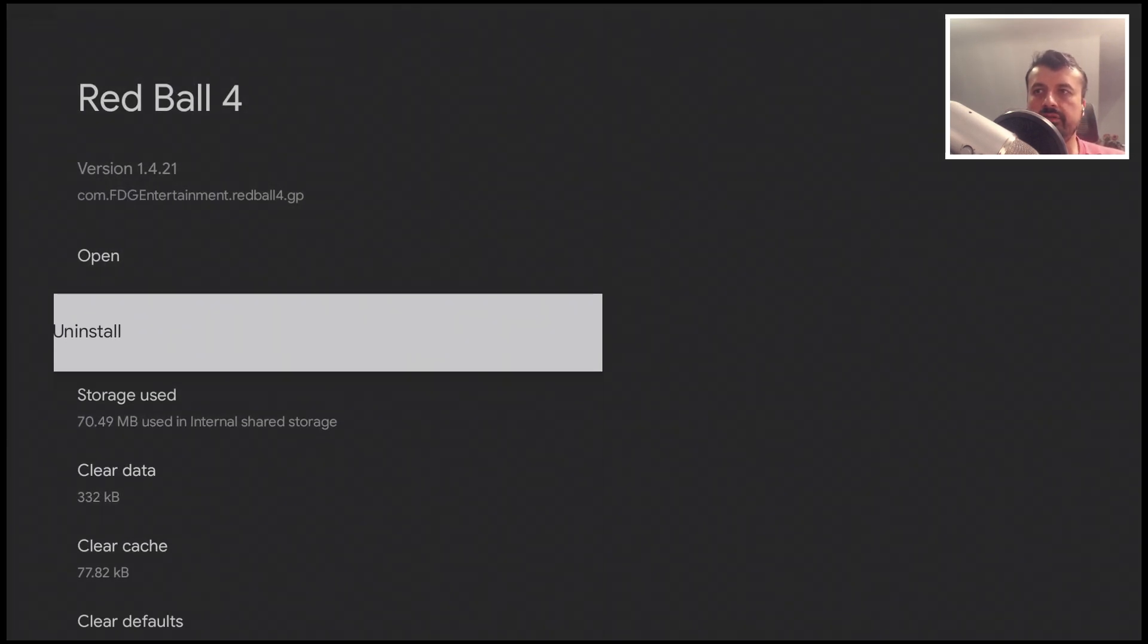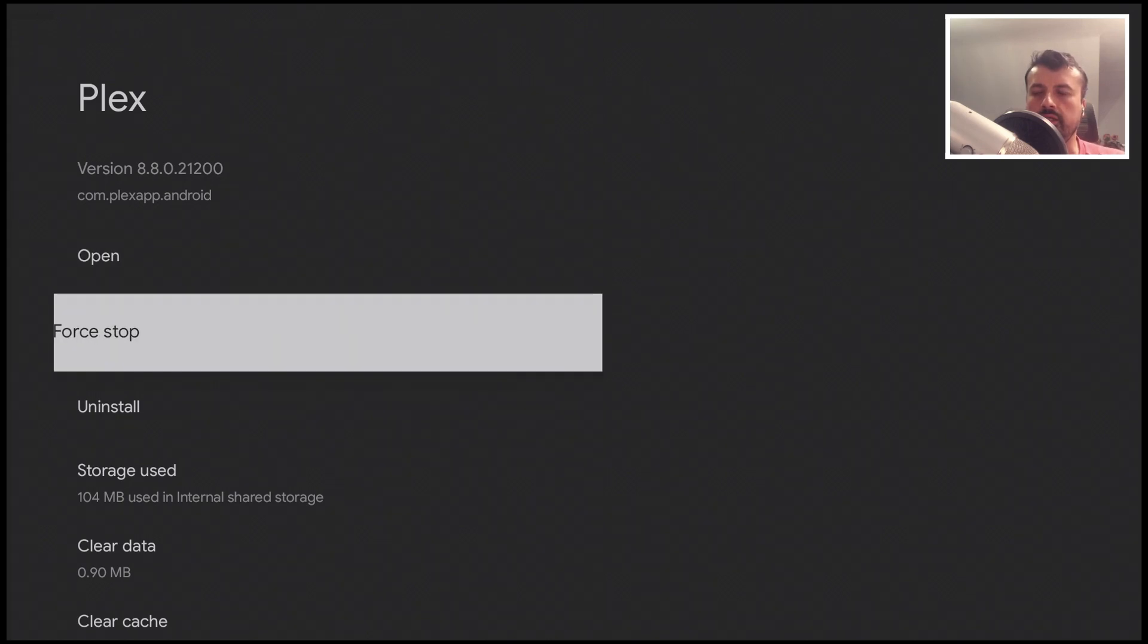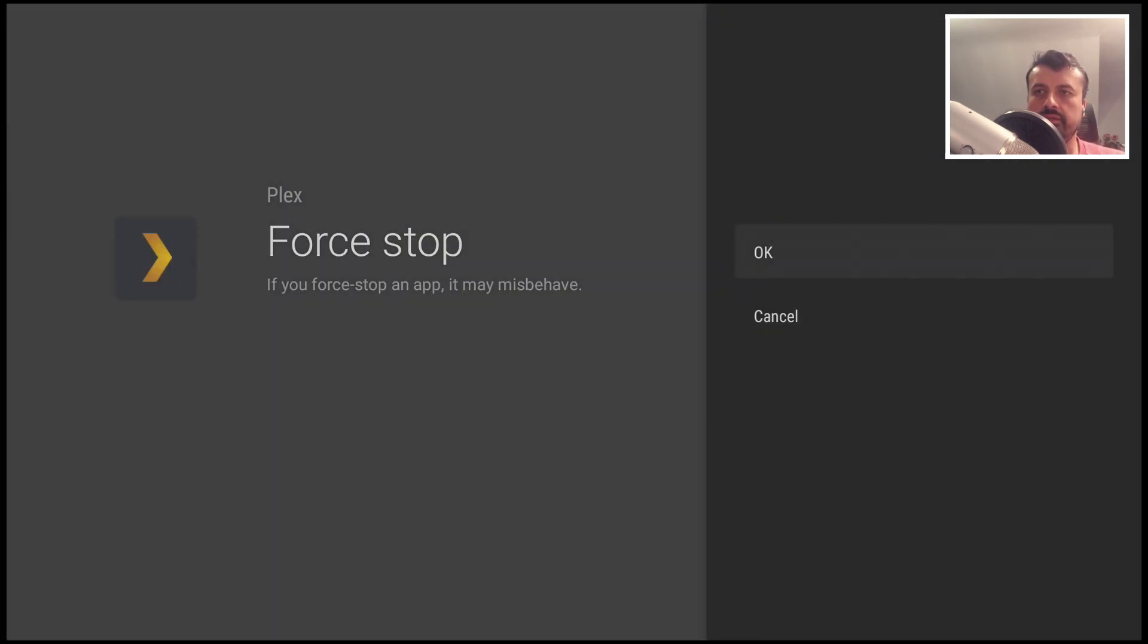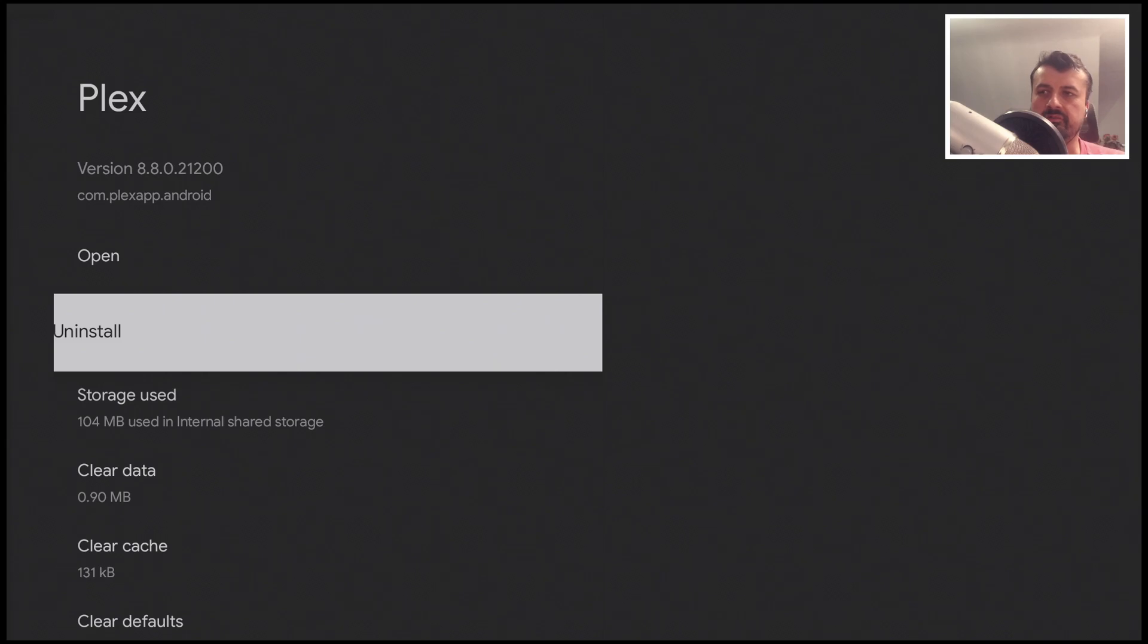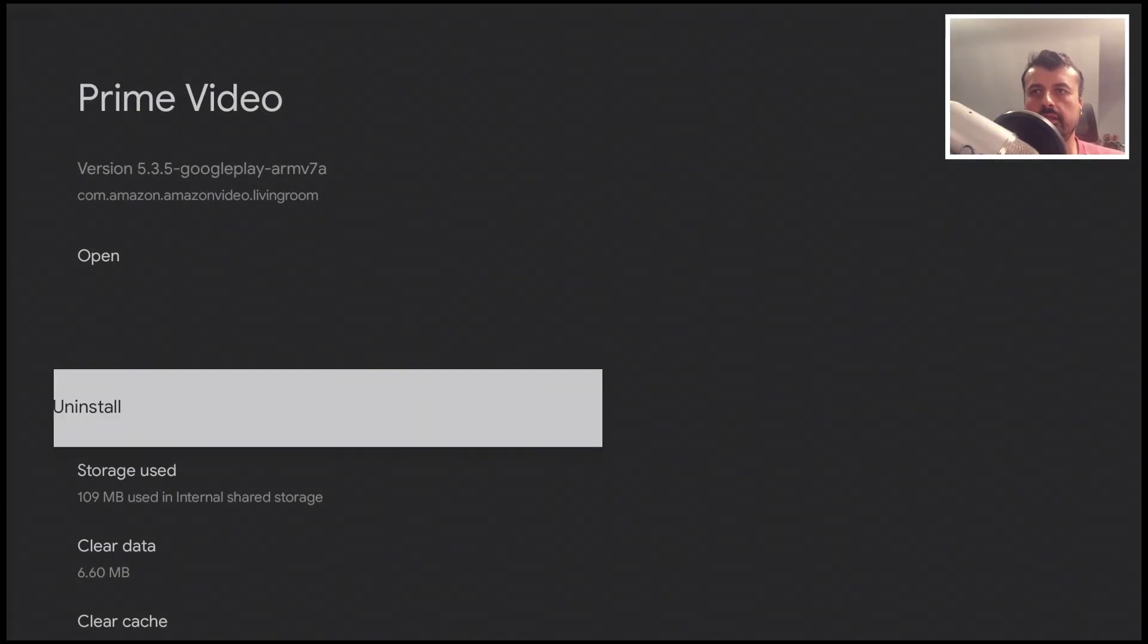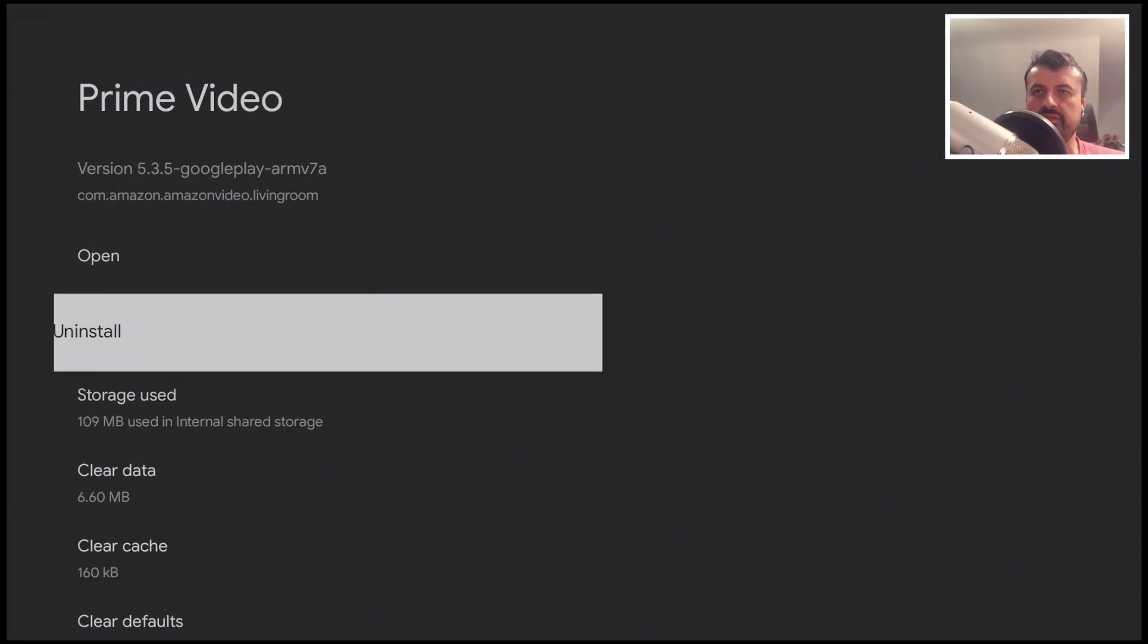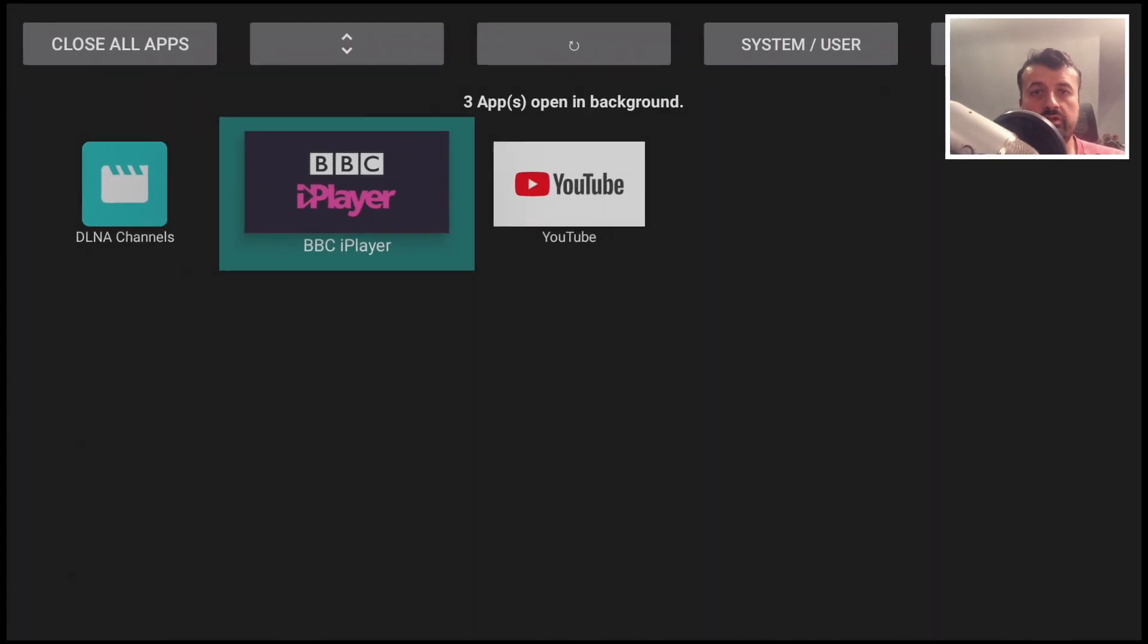Then press the back button. Here we have Plex, no idea why that's running. Click on force stop again, okay, press back again. You get the idea. Let me just speed this up so I can show you the results.